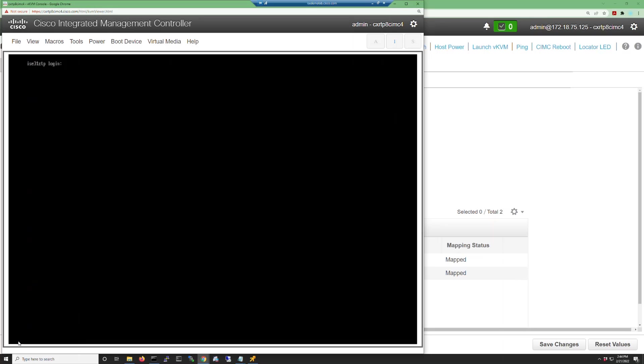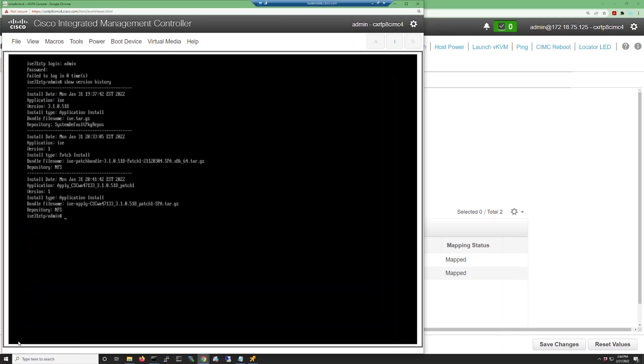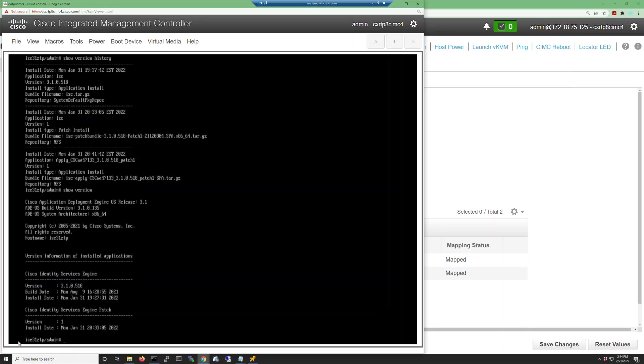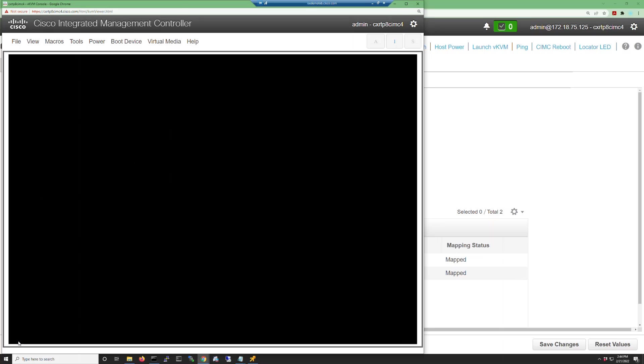Once the virtual machine reboots, you can log in and now you can verify the ZTP configuration. The first command we're going to use is show version history. This will show all the patches and hot patches that have been installed as part of the ZTP process. The next step will be to do a show version. If you're not installing any hot patches, you can do a show version to see what patches have been installed because the show version itself does not show hot patches.